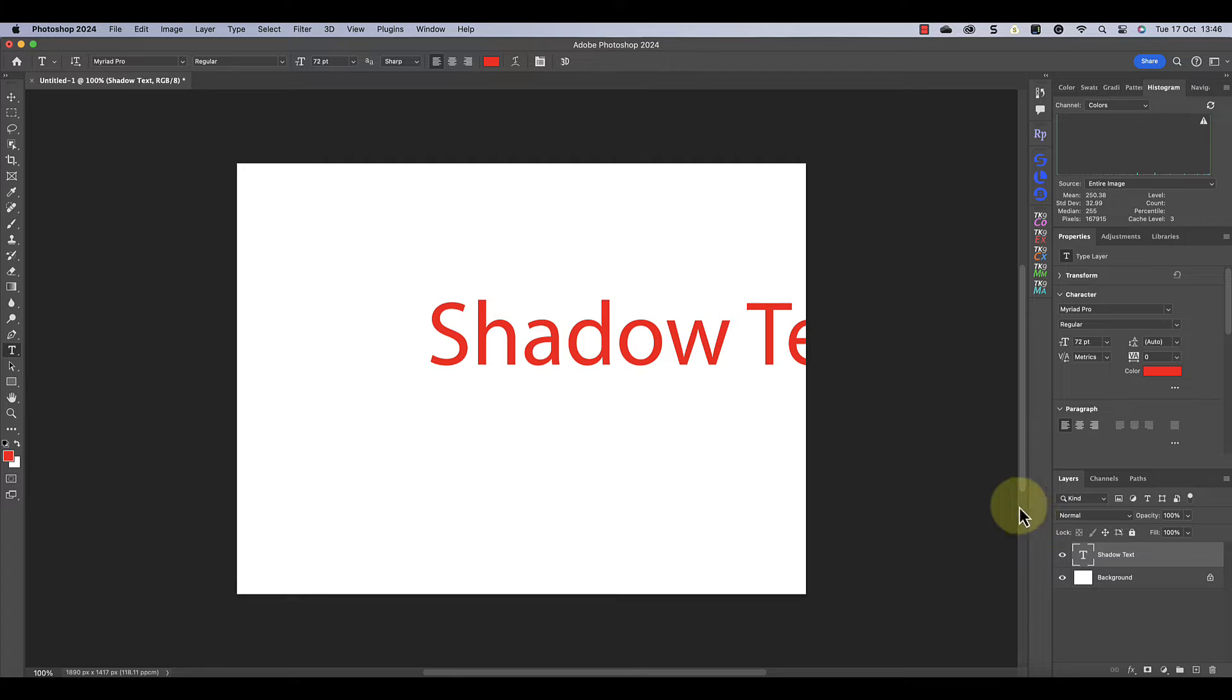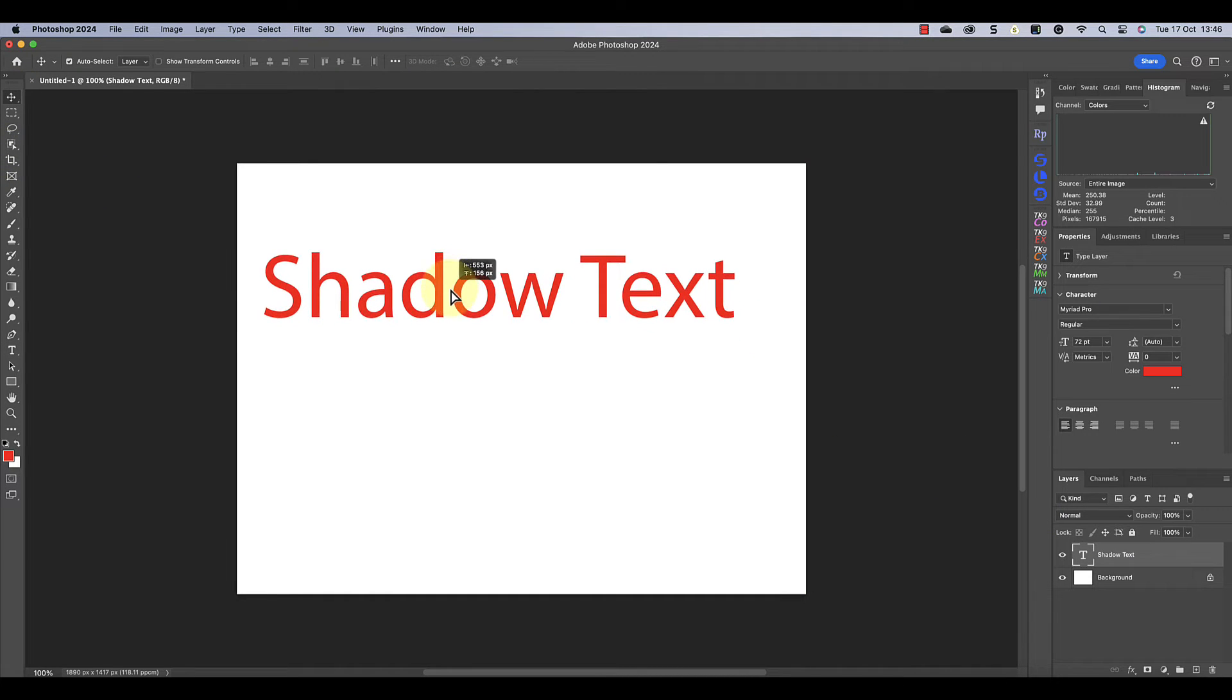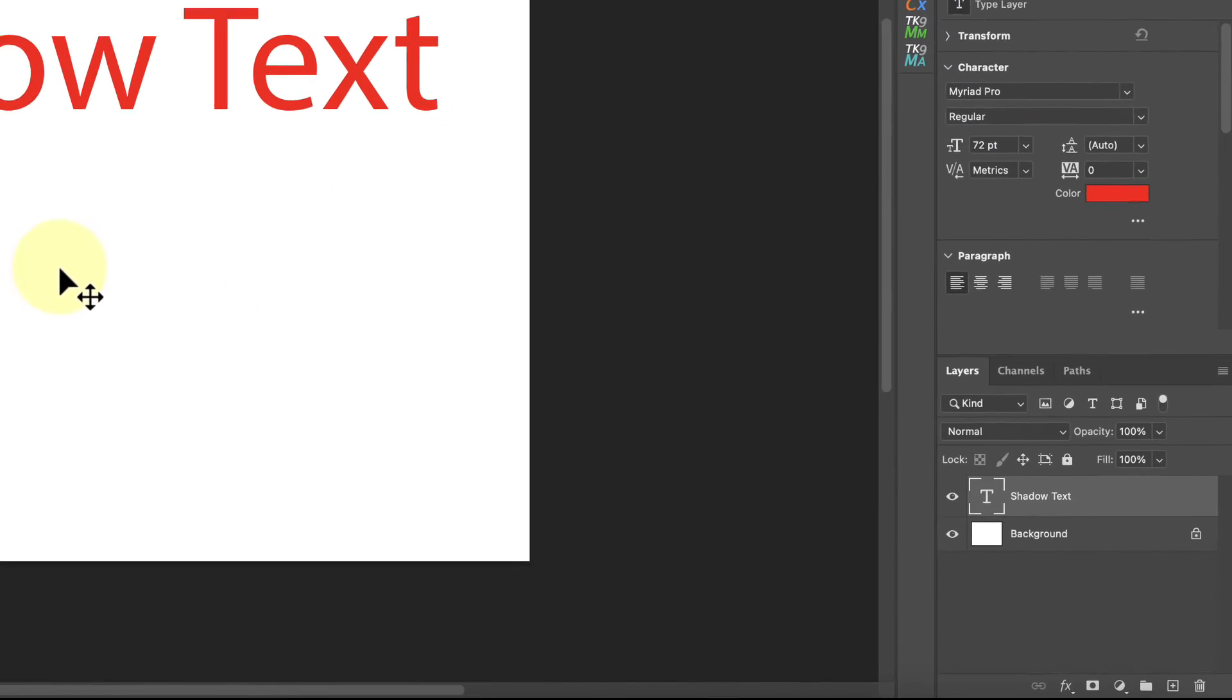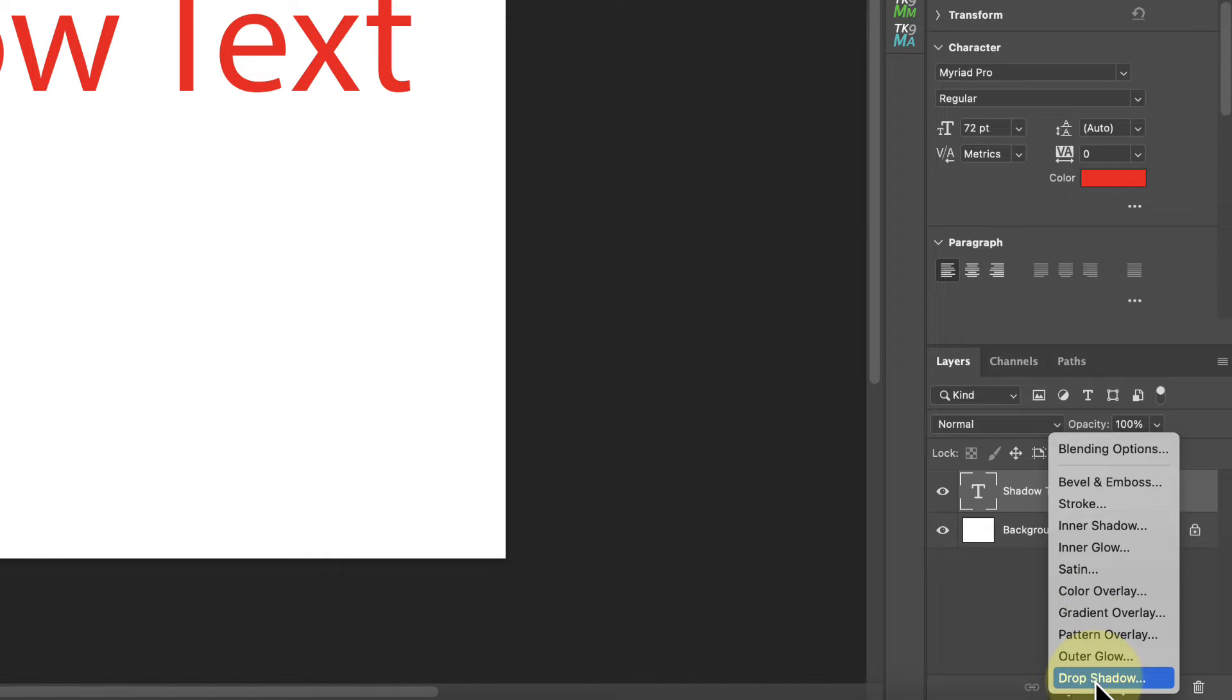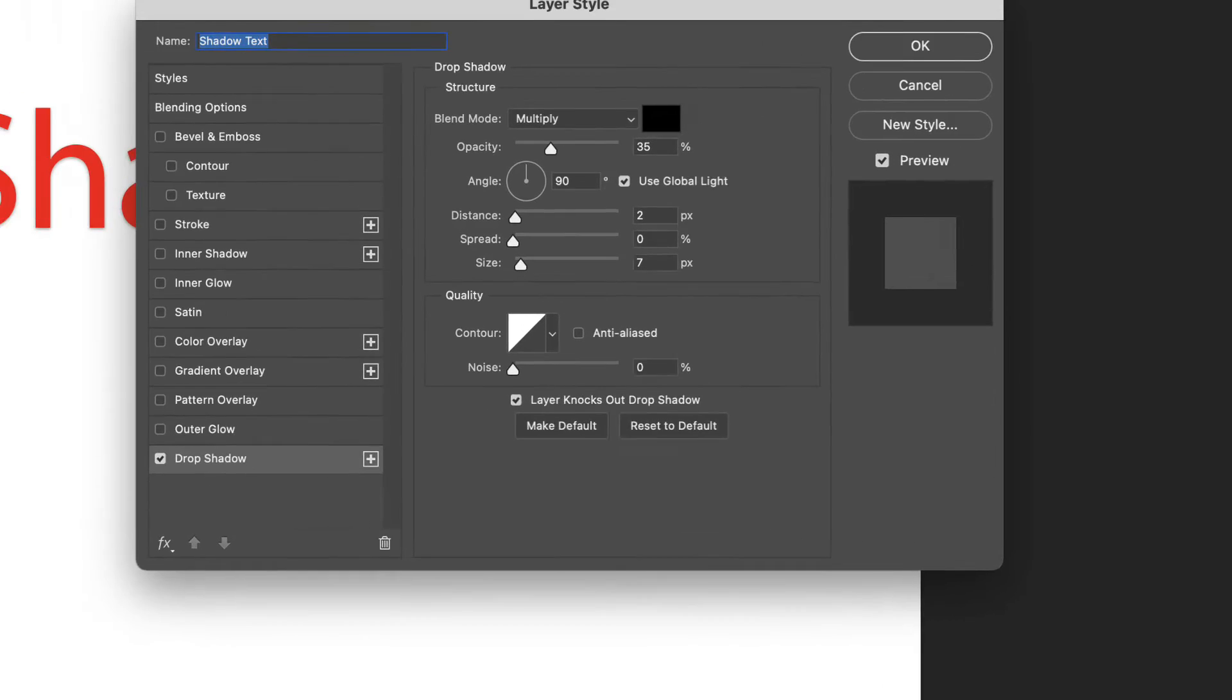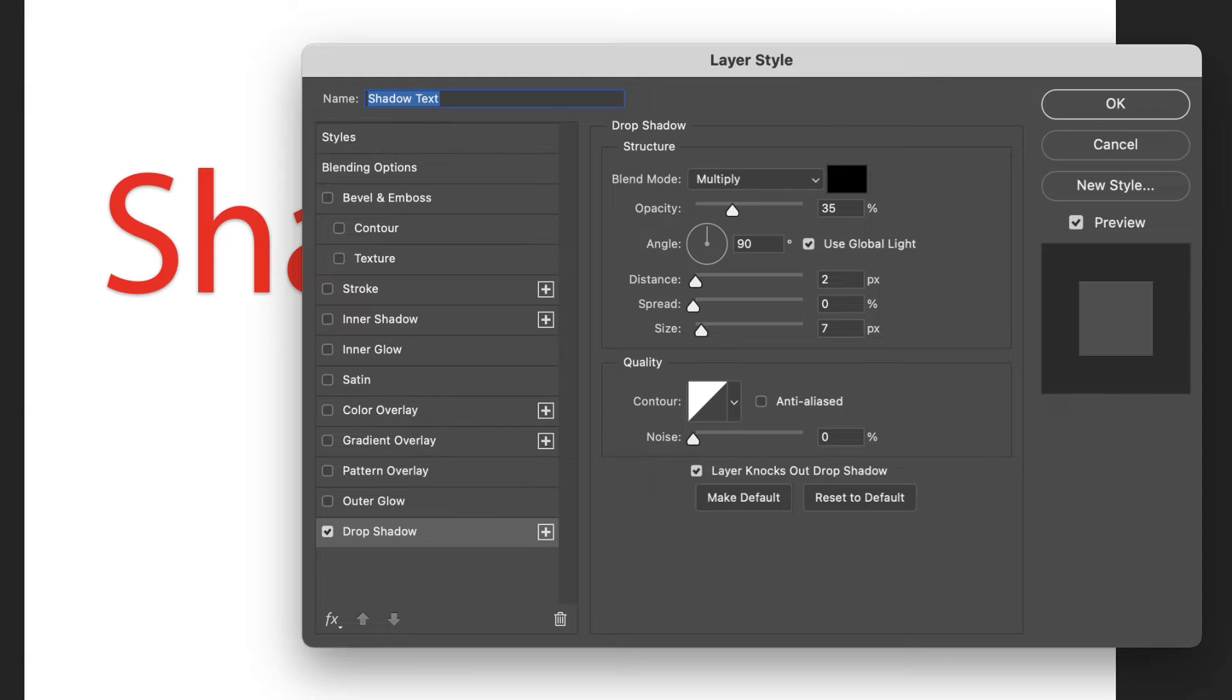This first method of adding a shadow to the text is with the Photoshop layer styles. You can access these at the bottom of the layers window by clicking the FX icon. This lists the different styles that you can apply to this layer. I'm going to select the drop shadow effect. As soon as I add that, you can see that the shadow appears behind the text and we see the layer styles dialog open.